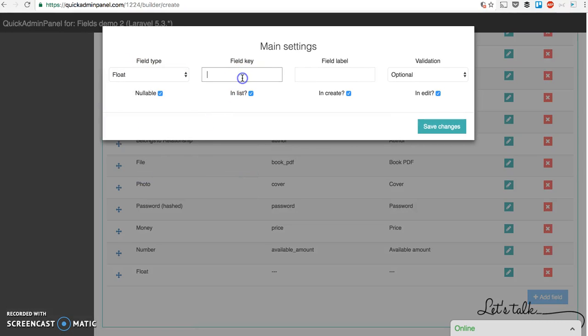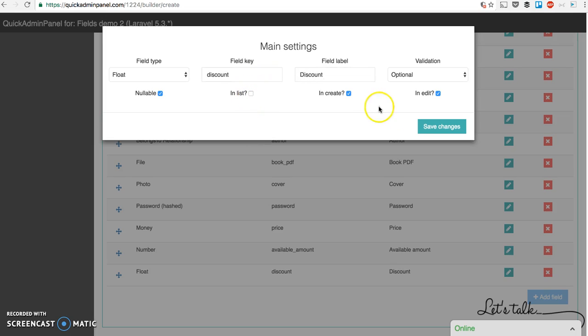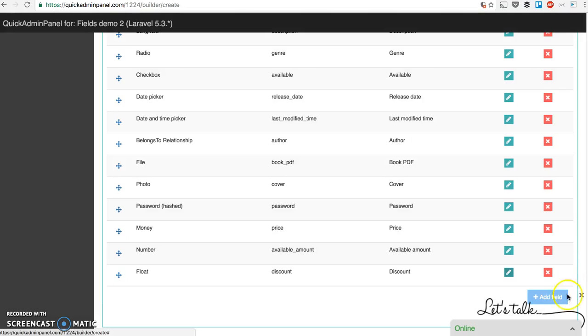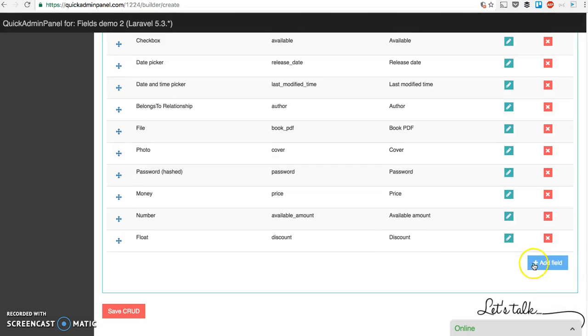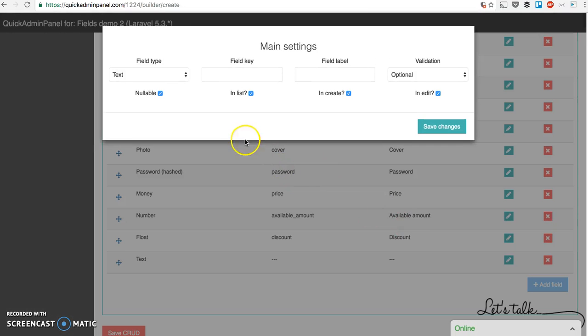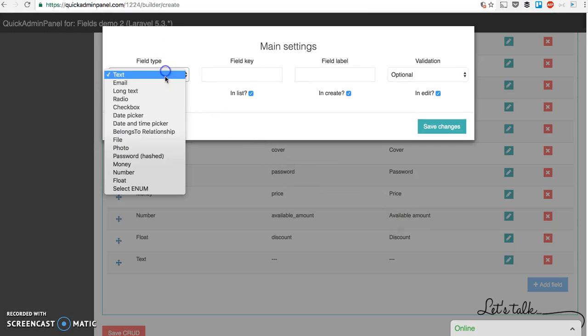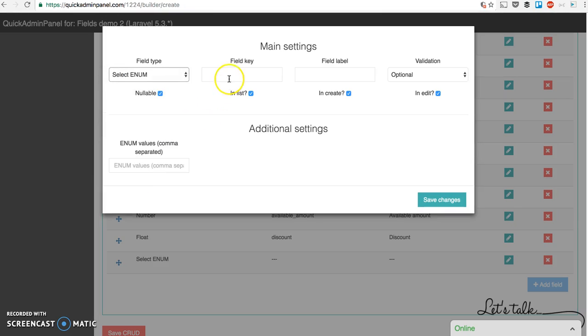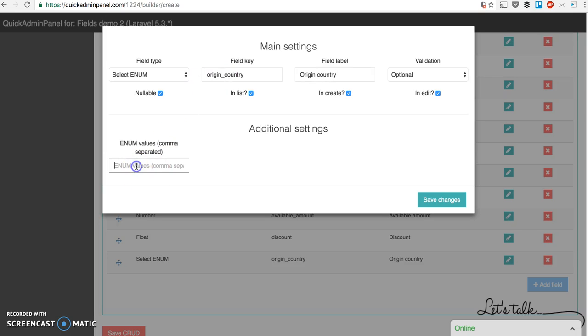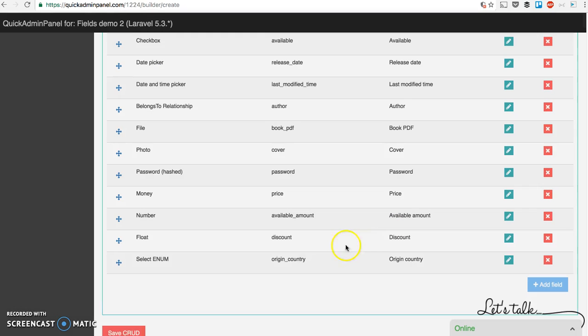Float. Let's make it a discount field. Discount. Save changes. And the final one will be enum. So for example origin country of the book. And we have different values here. U.S., UK, Germany. Save changes.